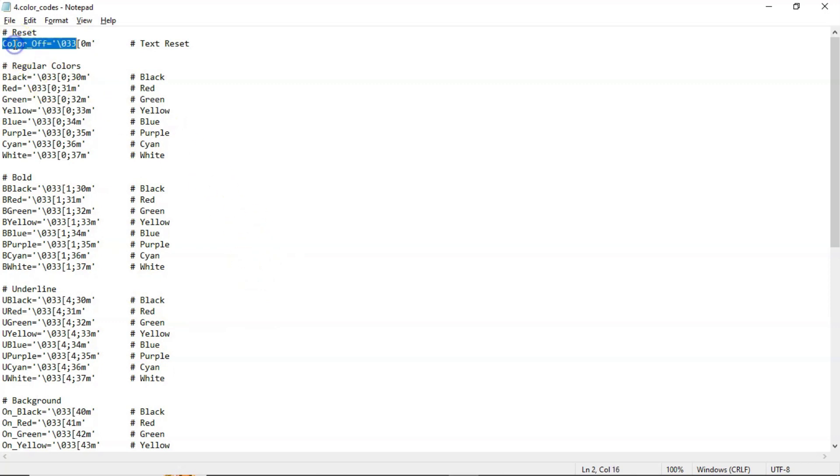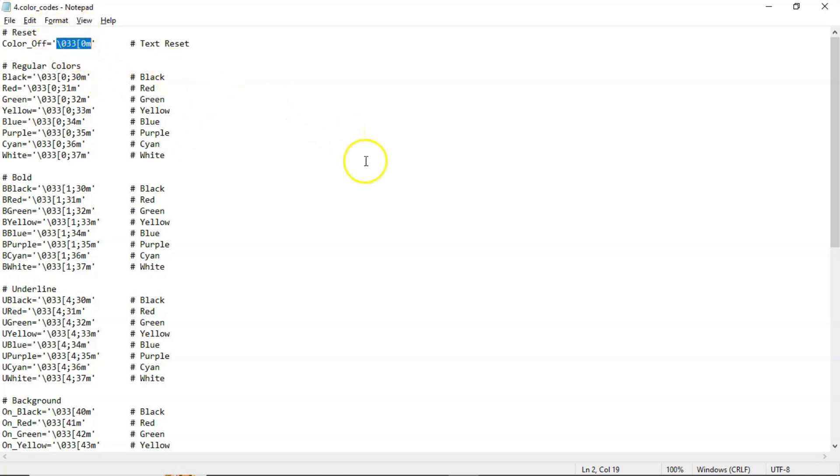And also there is a color off, reset color. If you use this one, it won't take any color. It will give in terms of default color. Anyway, by default this is the color code.